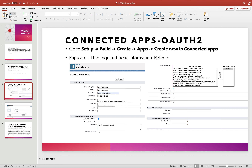To set up OAuth2, log into your Salesforce platform, go to Setup, Build, Create Apps, and within Connected Apps select New Connected App. Fill in the details like the connected app name — the API name will auto-populate — provide your email ID, a callback URL, and select the OAuth scope. For this use case, I am using full access.